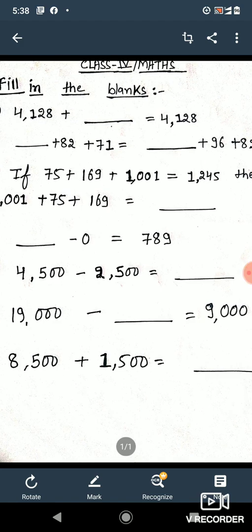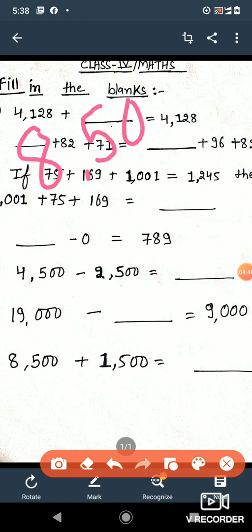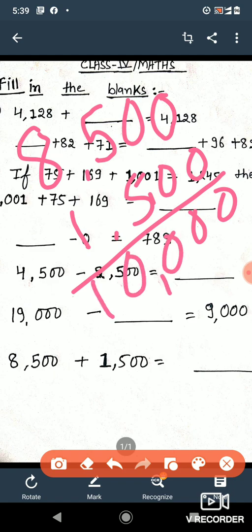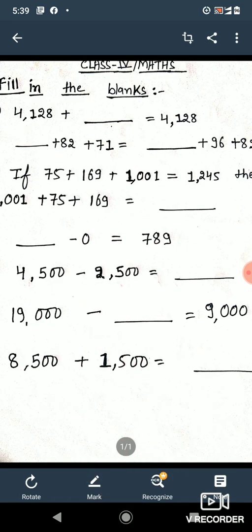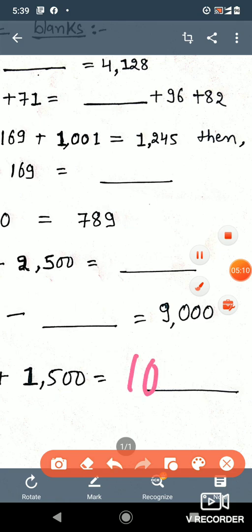Last question: 8500 plus 1500. Let me solve it so you can understand better. 8000 plus 500 plus 1500 — adding: 5 plus 5 is 10, write 0 carry 1, 8 plus 1 plus 1 is 10. So the answer is 10,000.